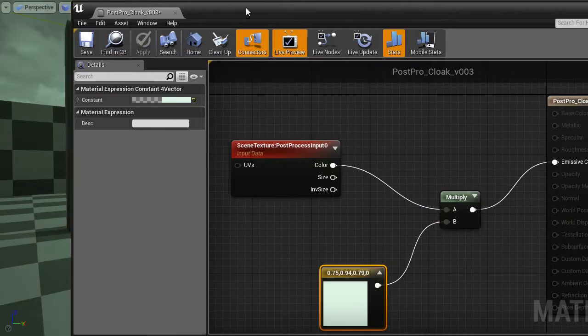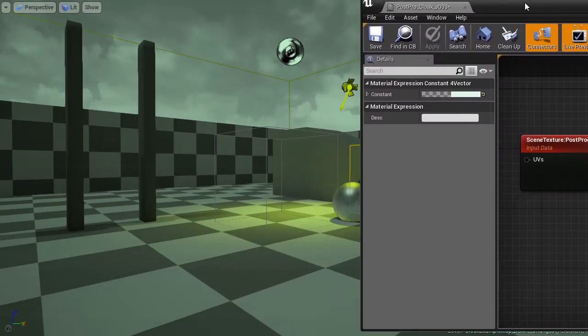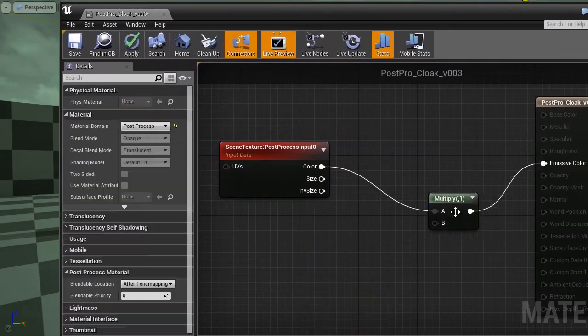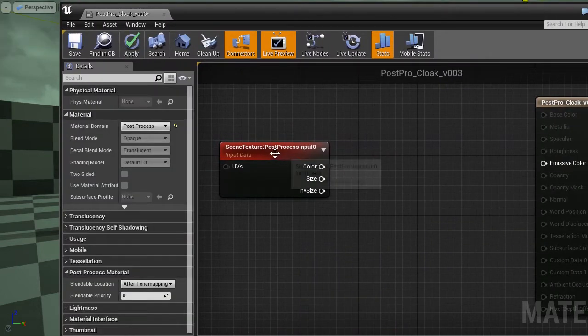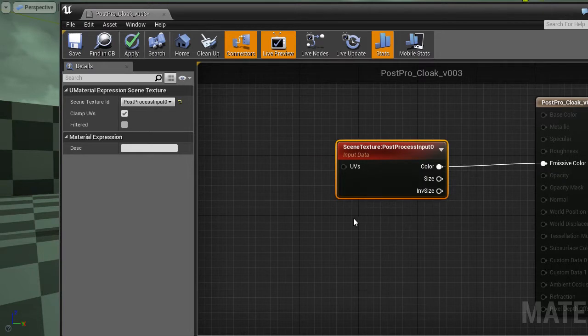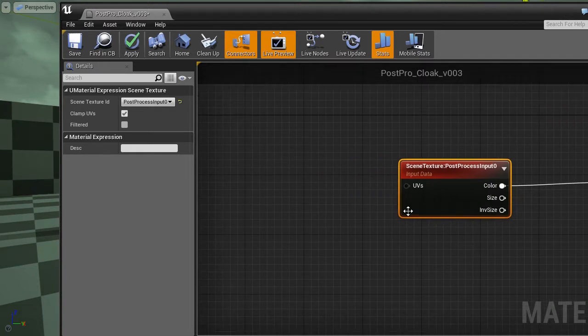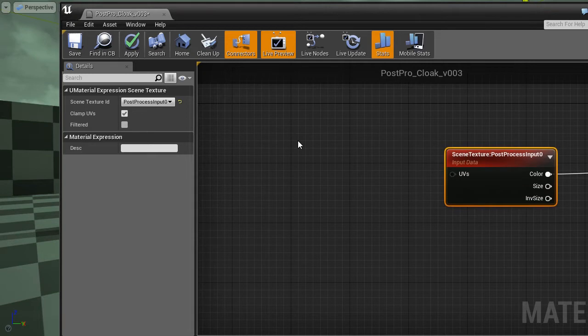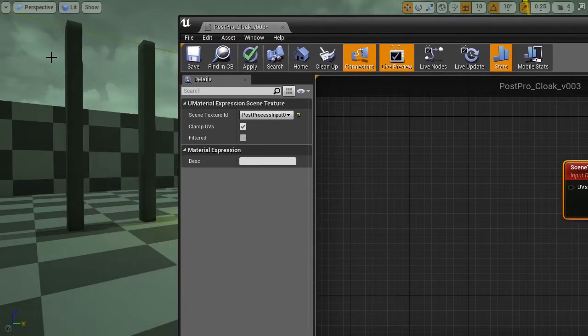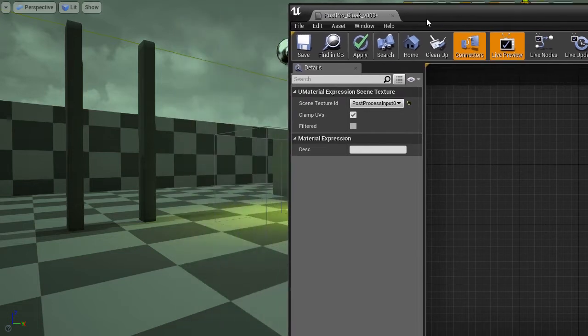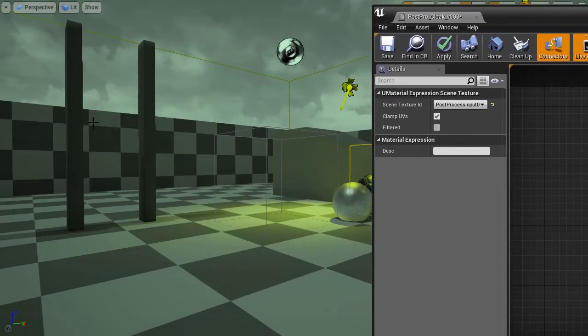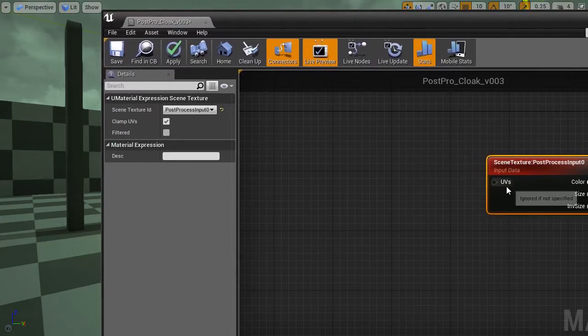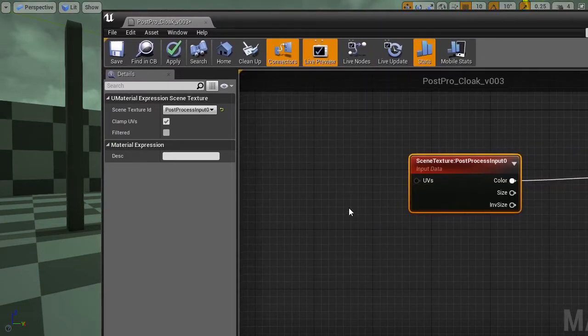So what about this transparency effect, this distortion? As you can see, the scene texture node has UVs as its input. These UVs are coordinates of every pixel. Imagine the post-processing shader running over every pixel on the screen. And each of these pixels has to read its contents from the scene texture.